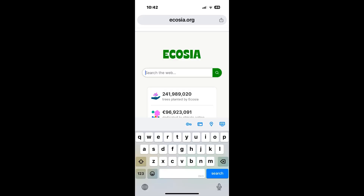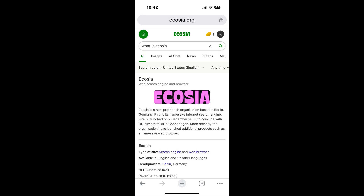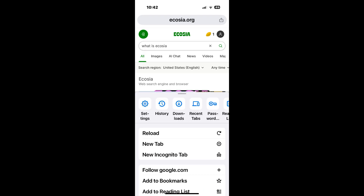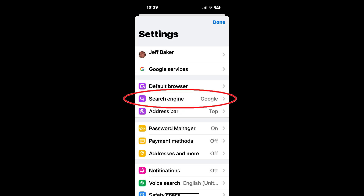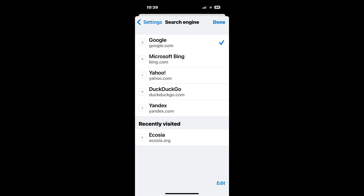However, if you visit certain search engines such as Ecosia.org and do a search on that website, and then tap on 'More Actions,' then go to 'Settings,' then 'Search Engine,' you might see the search engine you recently visited and you can then set that as the default search engine for Chrome.